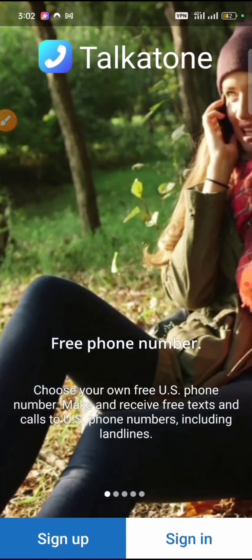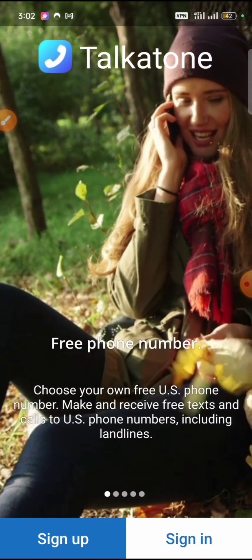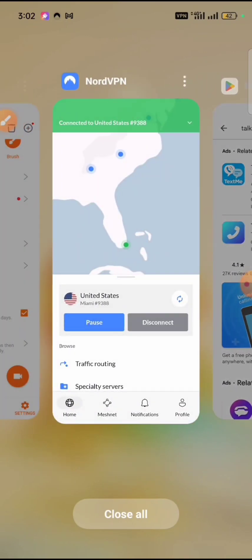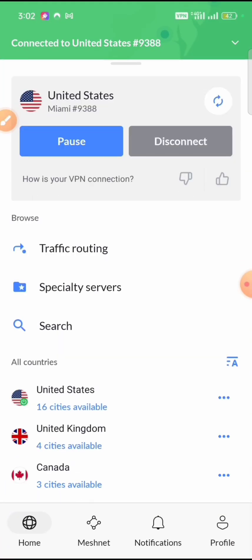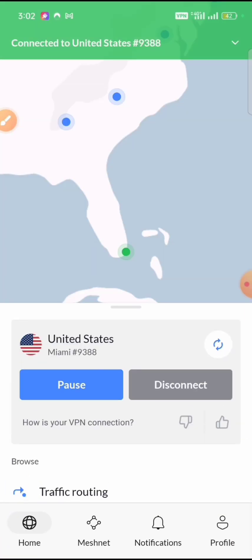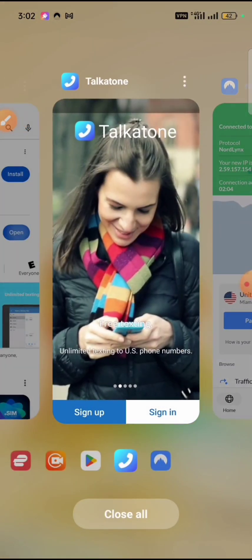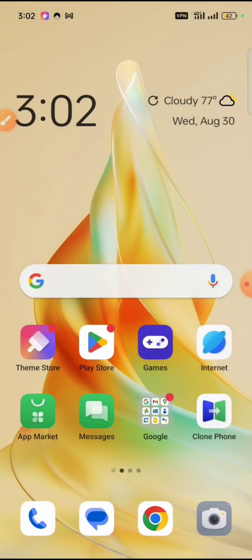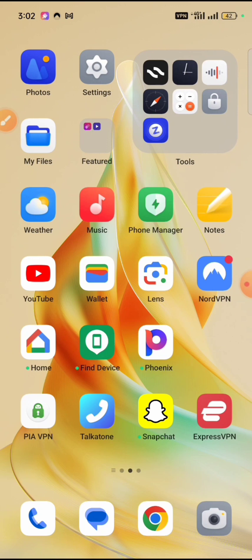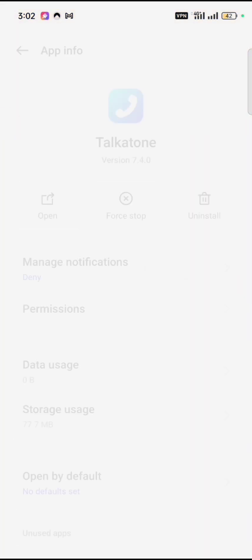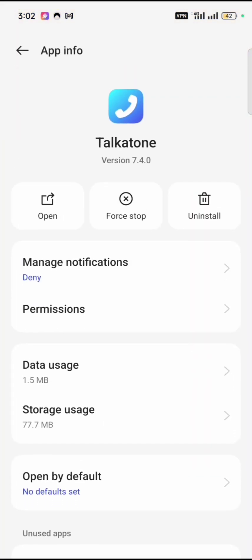Now let's take a look at other VPNs. I'm currently connected to NordVPN — connected to Miami, United States. Now if I go ahead to Talkathon, the first tip I would give you is that anytime you're connecting to Talkathon, it is advised that you clear the app data first.